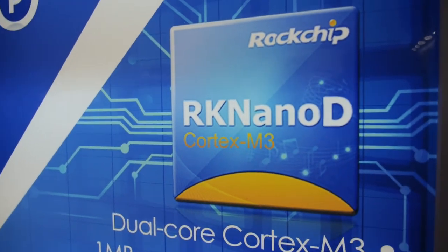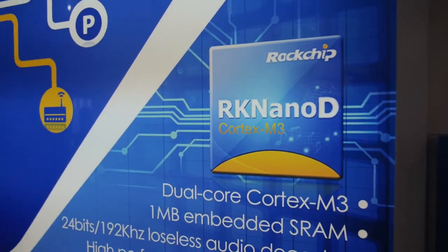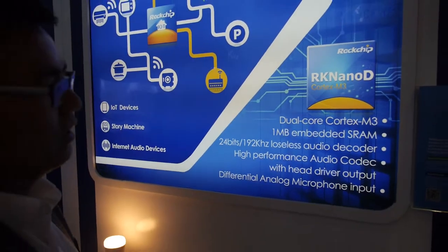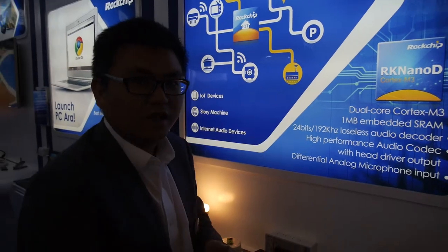So here we have the ROC chip booth and the RK Nano D. So what is that? The RK Nano D is a device especially for audio product line or IOT product line. Audio and IOT? Yeah, right.